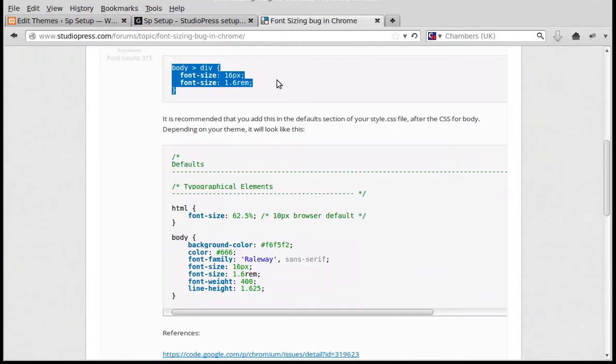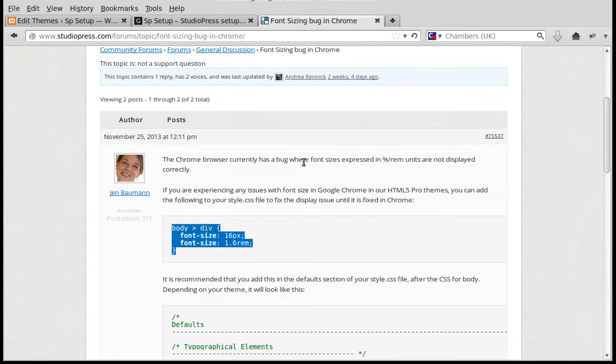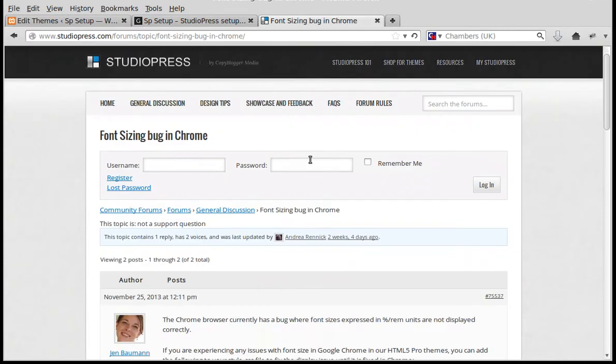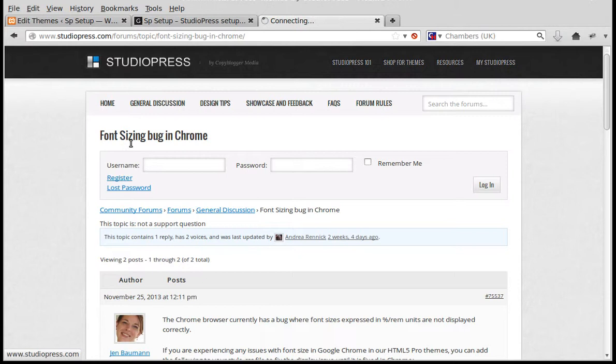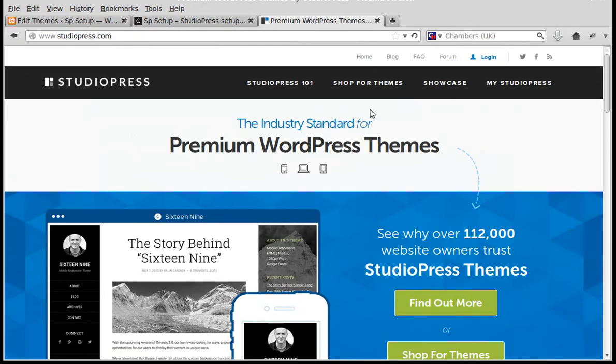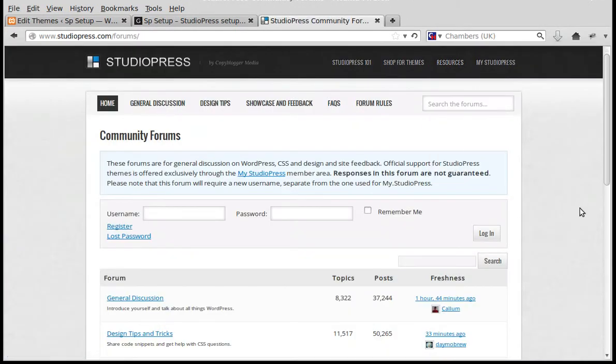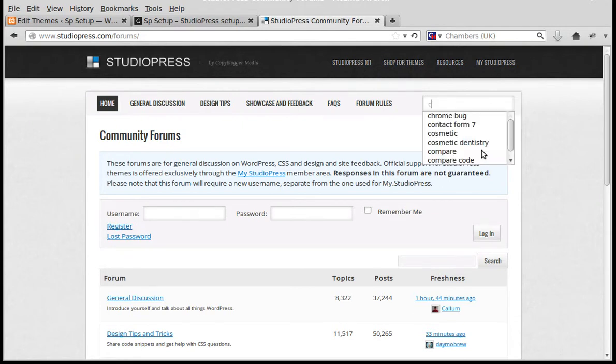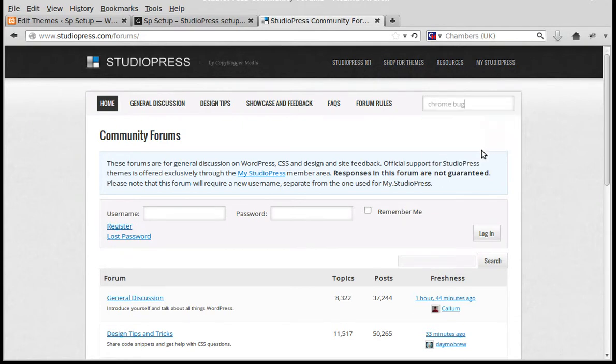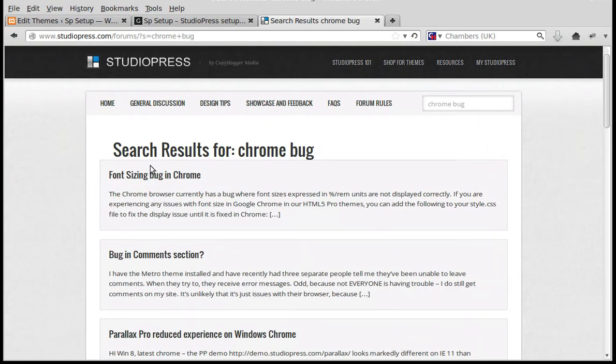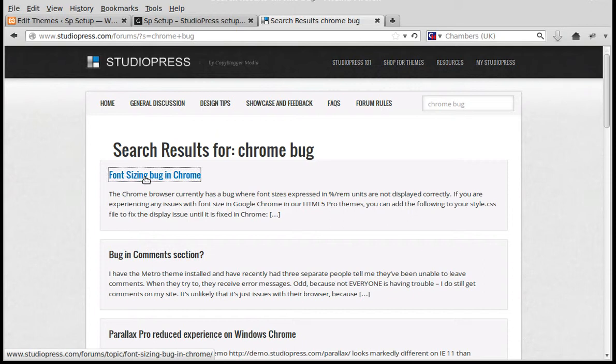So to recap: we went to the StudioPress site, to the forum section up there. Then we searched for 'chrome bug' and found the right article, 'Font Sizing Bug in Chrome'.